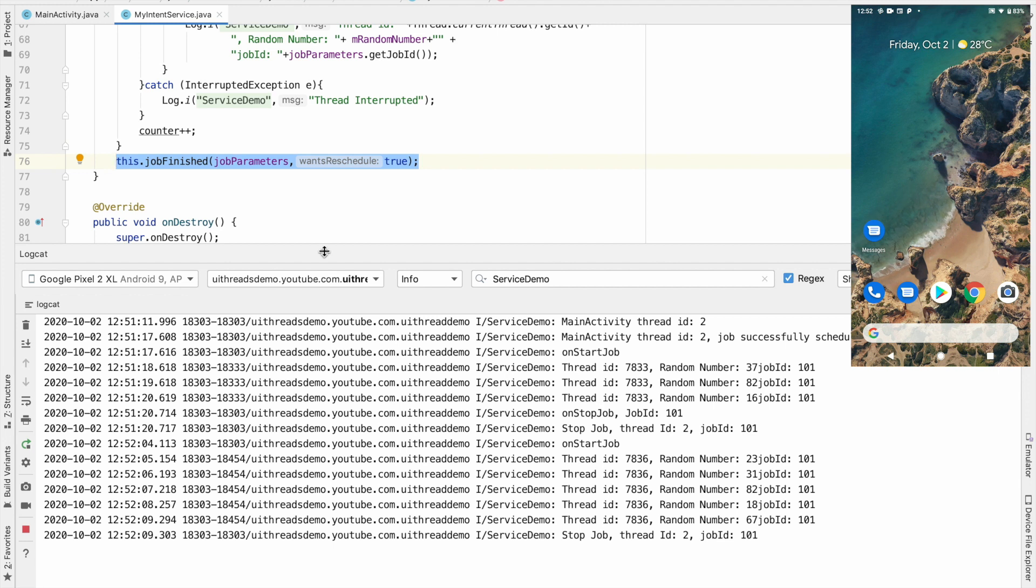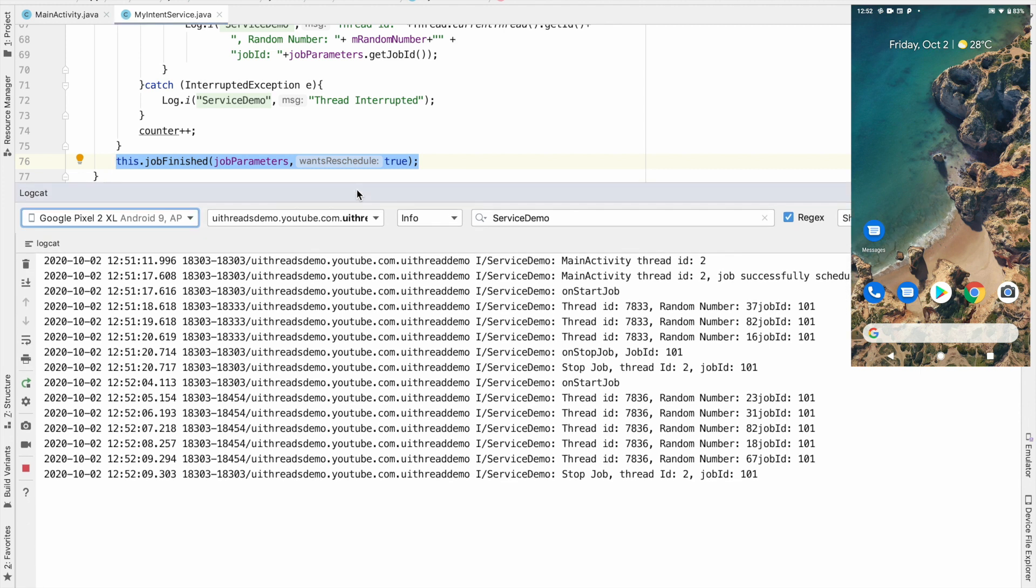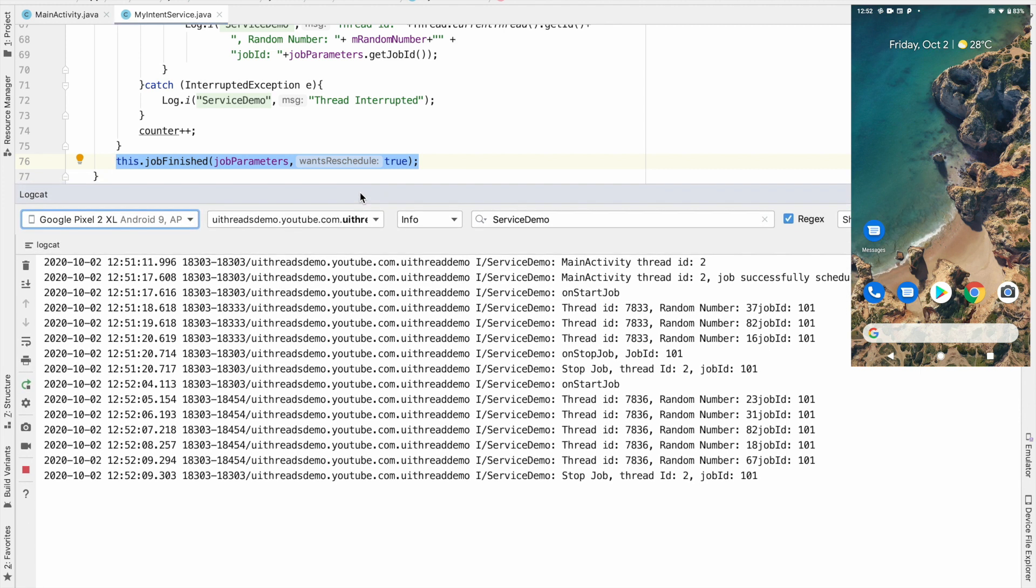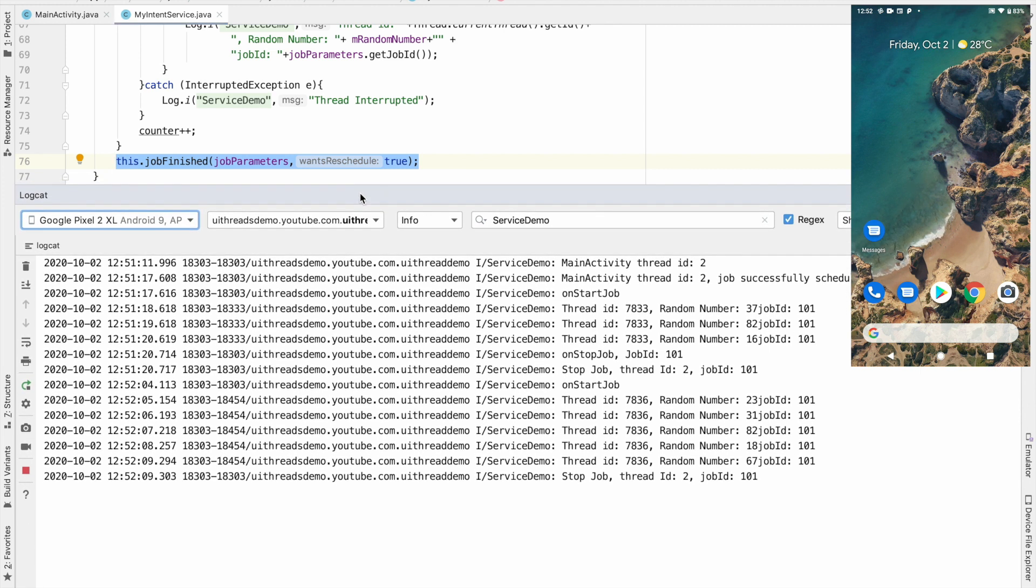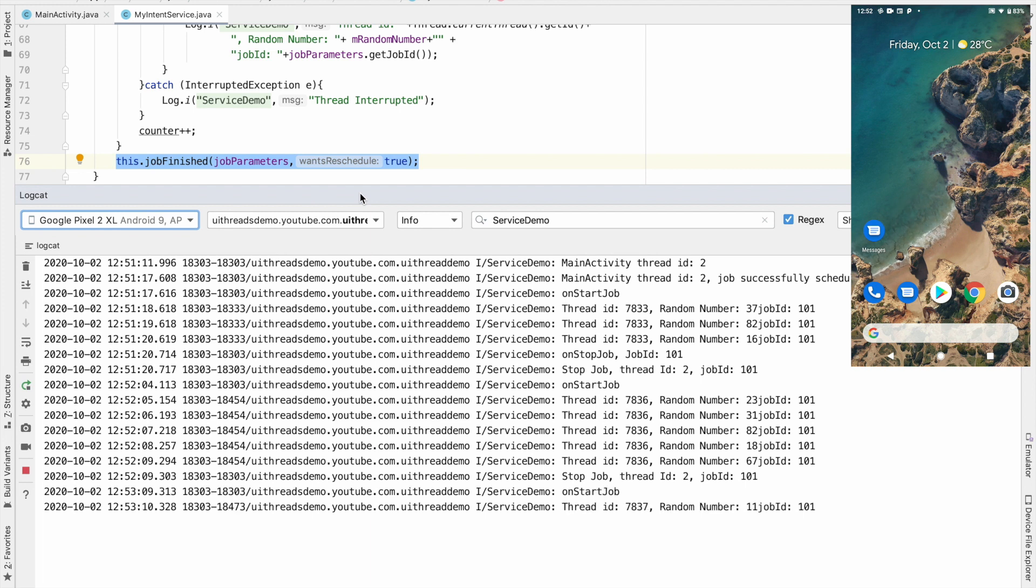So we will have to just wait for some time to see the logs but one thing is assured that you will see the logs because I have tested it enough number of times and I can tell you with authority that you will see the logs again.